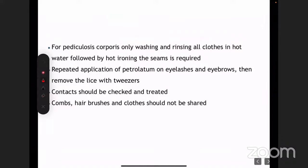For pediculosis corporis or body lice: washing and rinsing all the clothes followed by hot ironing the seams. The seam is the end of a collar or the end of your sleeve. You have to particularly advise patients to hot iron the seams.